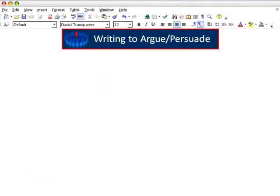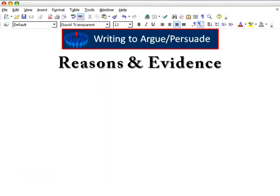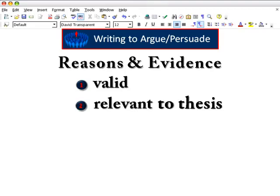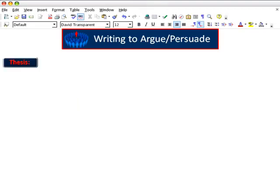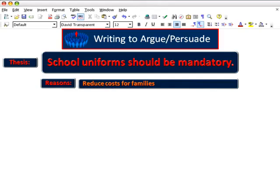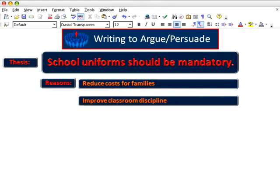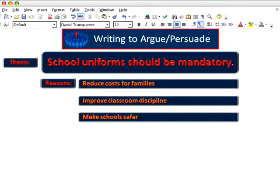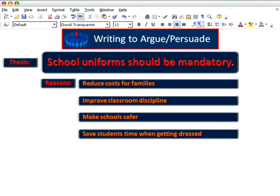Finally, the heart of any argument is your supporting points and their evidence, which must be valid and relevant. Consider, for example, this thesis: school uniforms should be mandatory. Your supporting reasons are that school uniforms reduce costs for families, improve classroom discipline, make schools safer, and save students time when getting dressed.